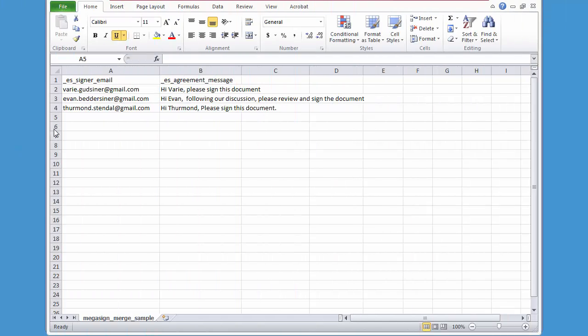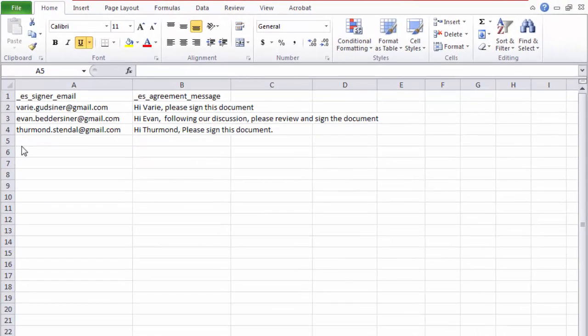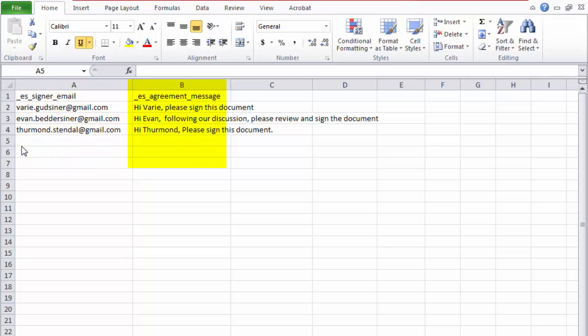So here's a sample CSV file that I've completed for this demo. I removed all columns except for the mandatory column A and this agreement message column, which allows me to enter a custom message for each email sent to each recipient.